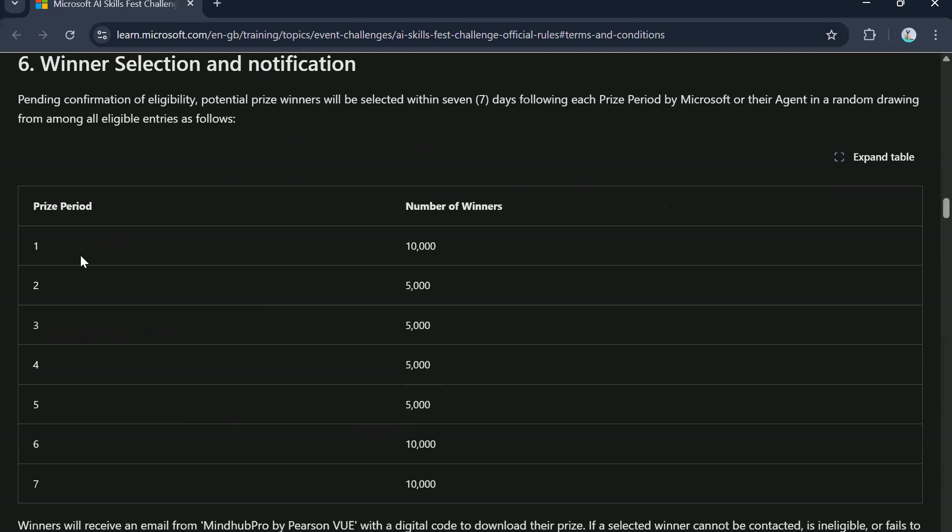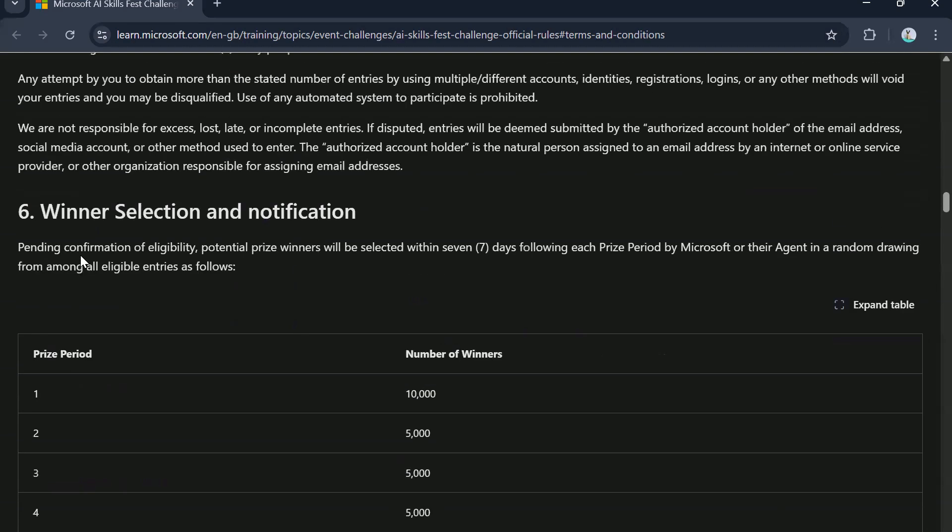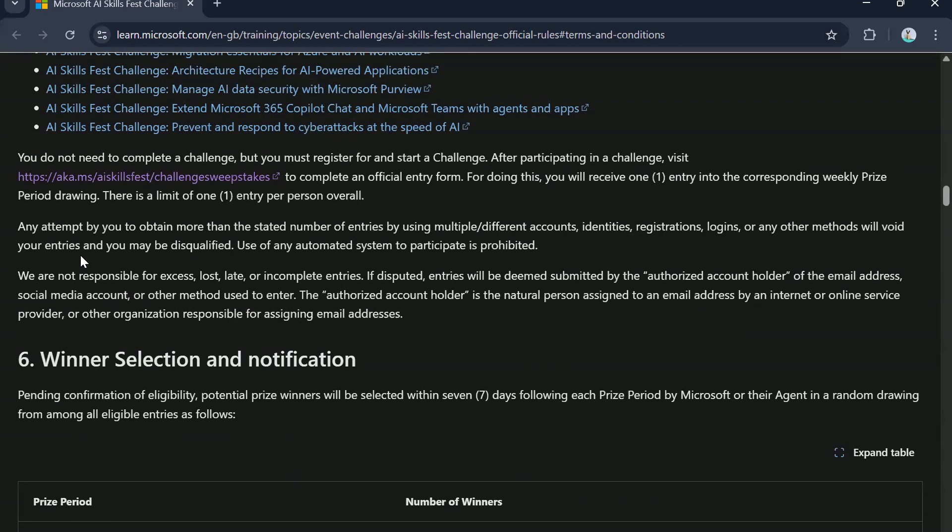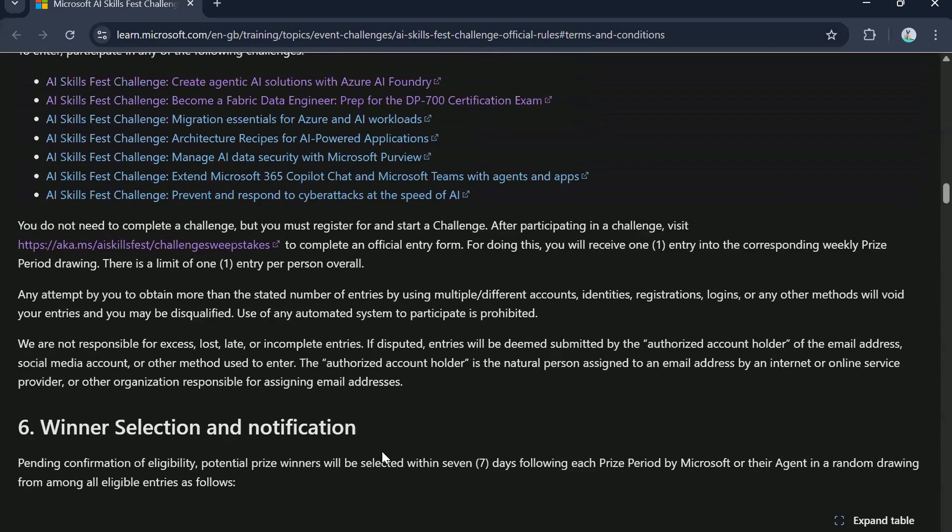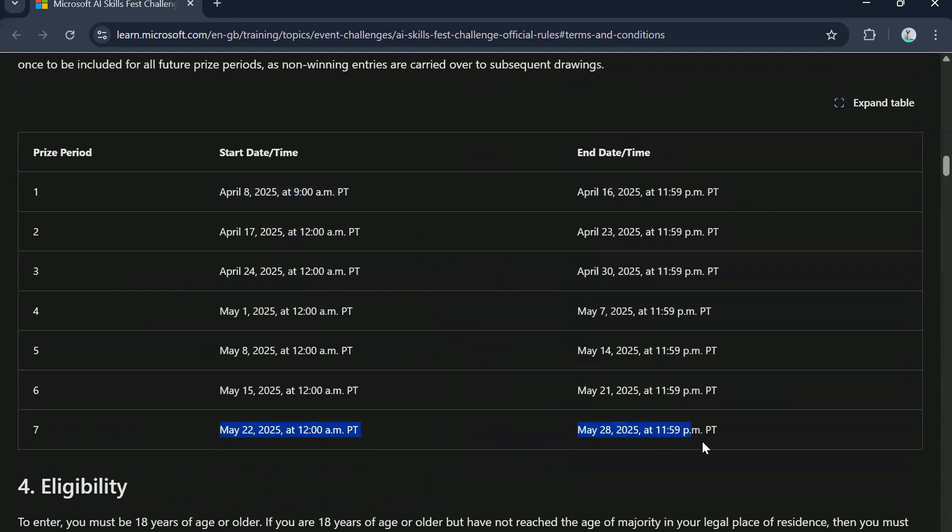So what this tells me is, if you are lucky enough to get the voucher in the first draw, which is around 16th of April, we will go through the rules in more detail to know the exact date on when the draws will be done. But obviously, if you get lucky in the first draw, you don't really need to wait till the end of May to get your voucher. So that's a good thing.